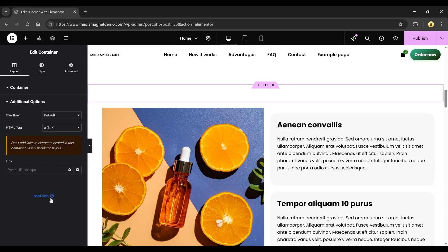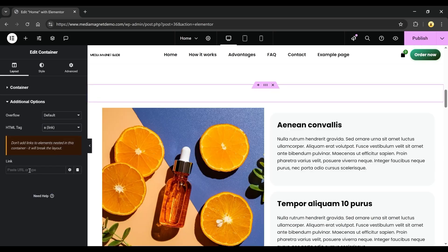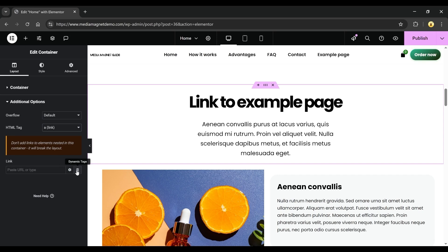As soon as you do that, a new field appears where you can paste a URL. Next to that field, you'll see a gear icon and a Dynamic Tags button. Click on the Dynamic Tags button and select Internal URL.